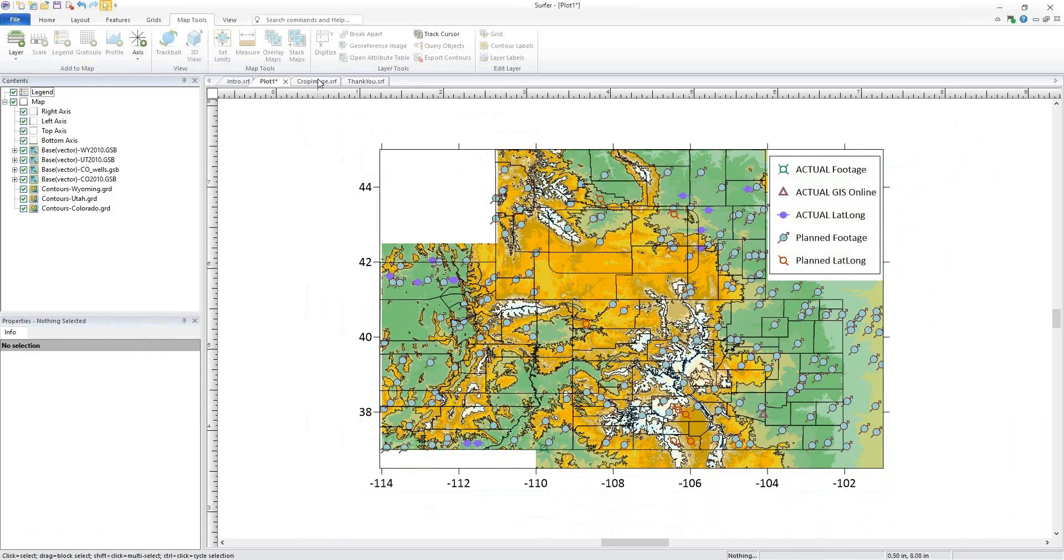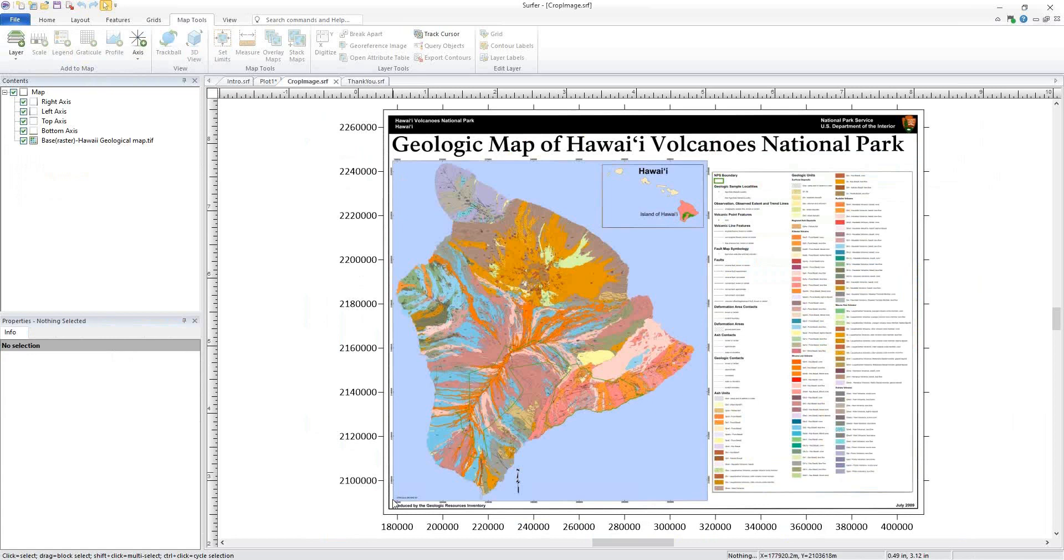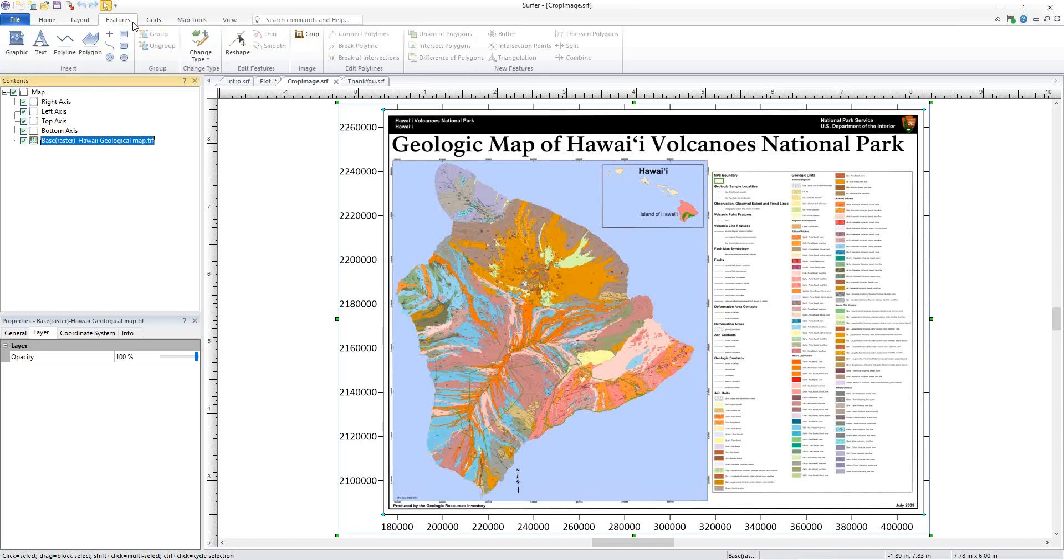Our next example will take a look at cropping an image and changing a color in the image to transparent. Currently, we're looking at a TIFF that has been imported as a base map, and we are going to crop off everything besides our map of interest here. I'll select the base layer and click Features, Image, Crop.